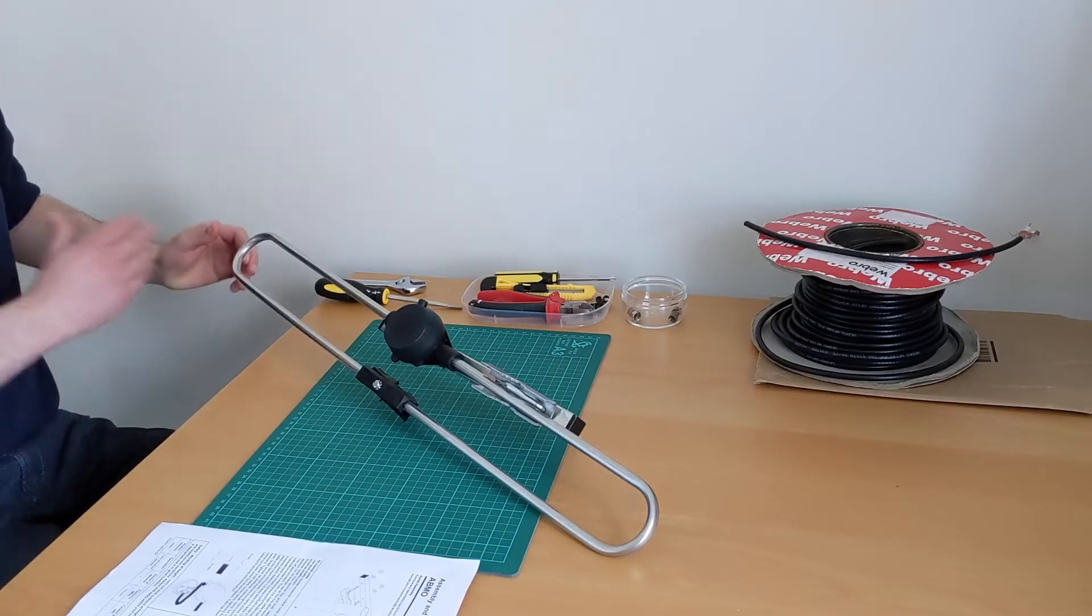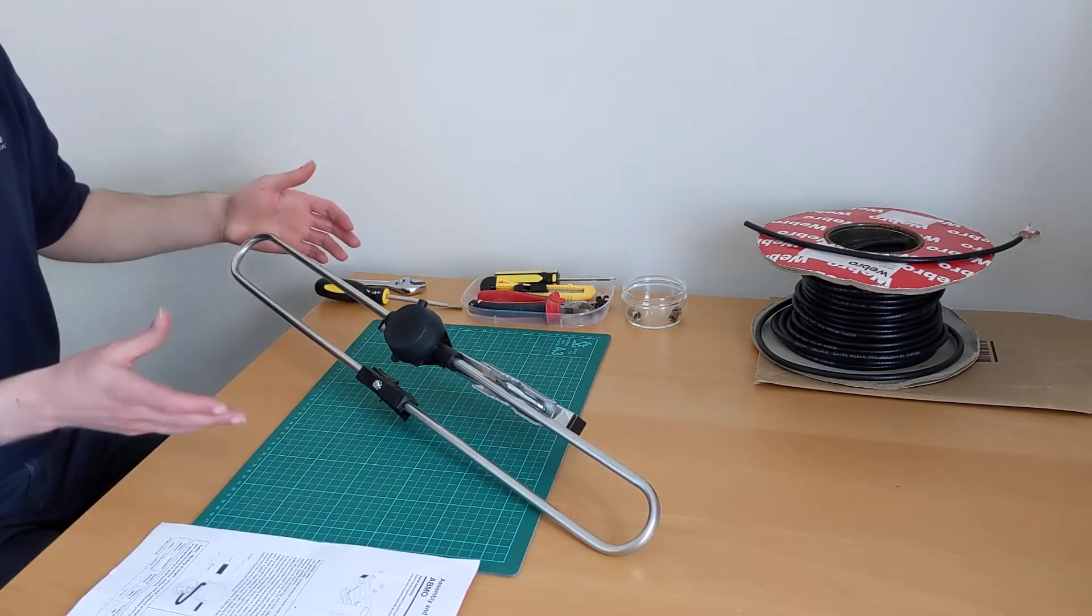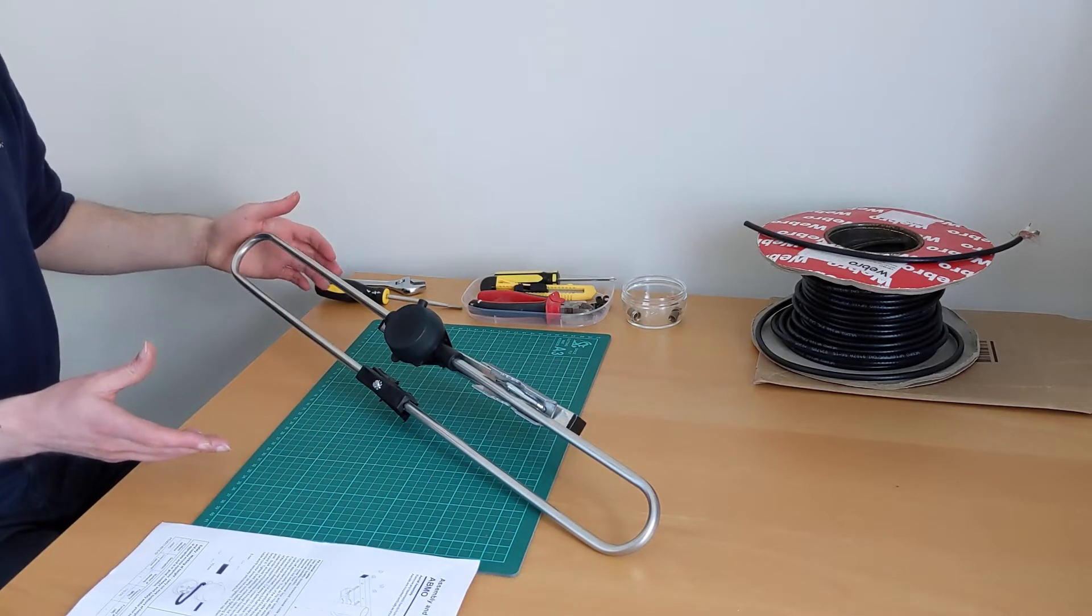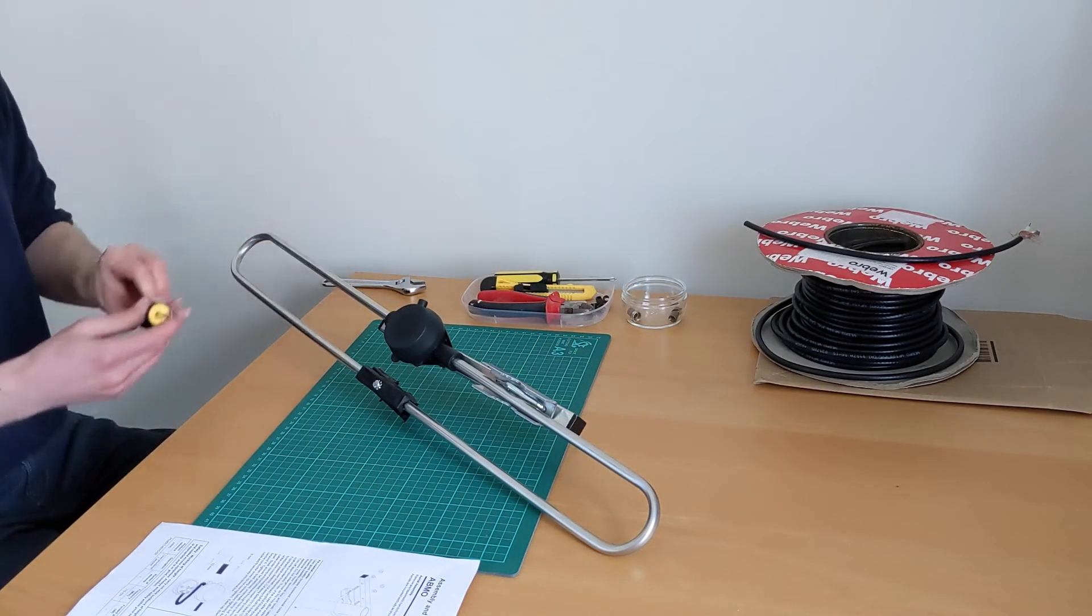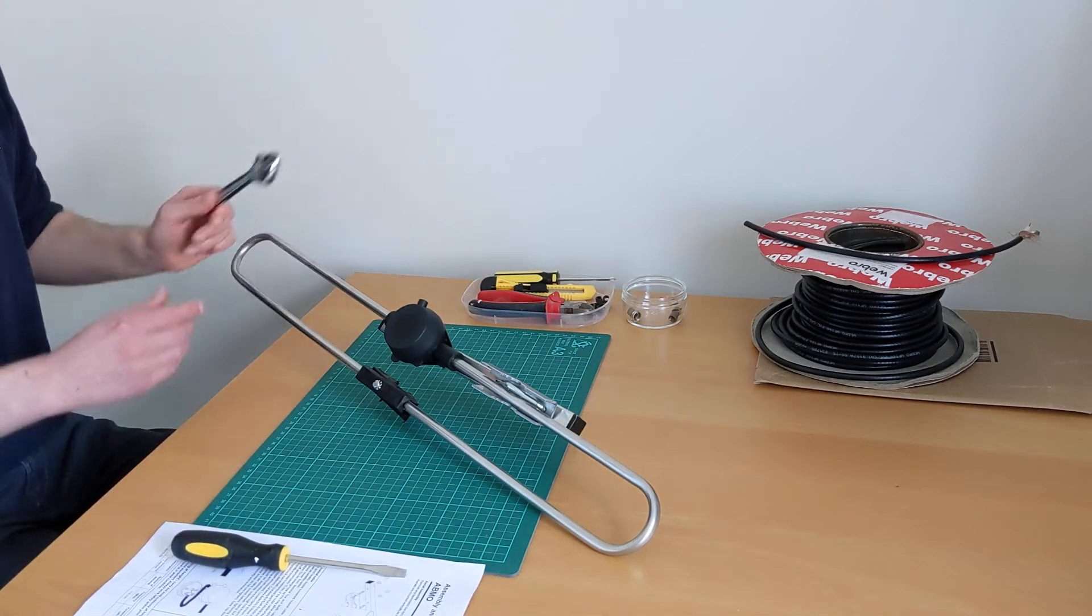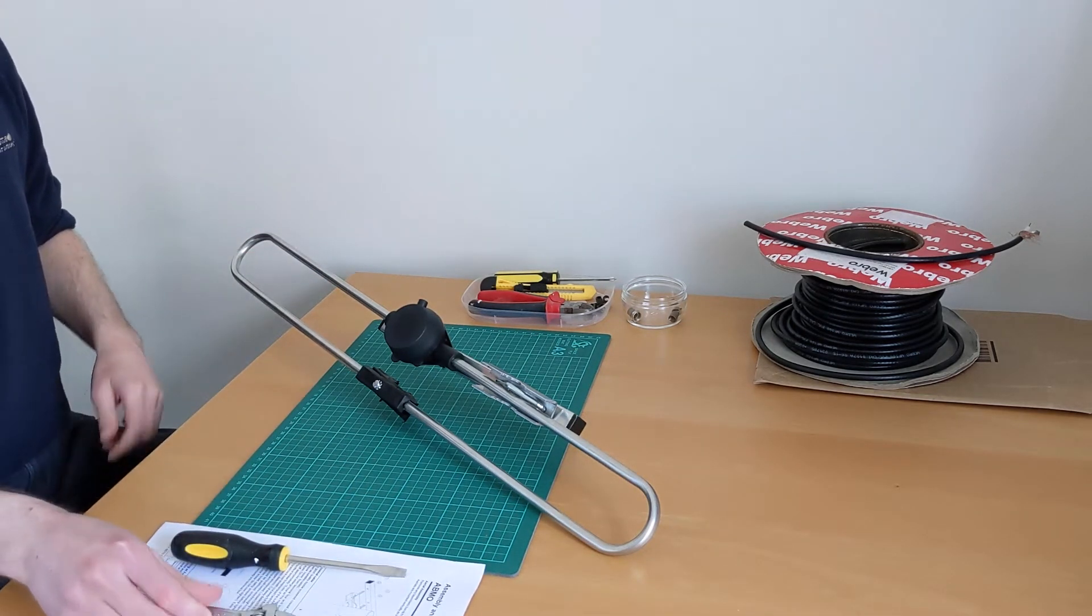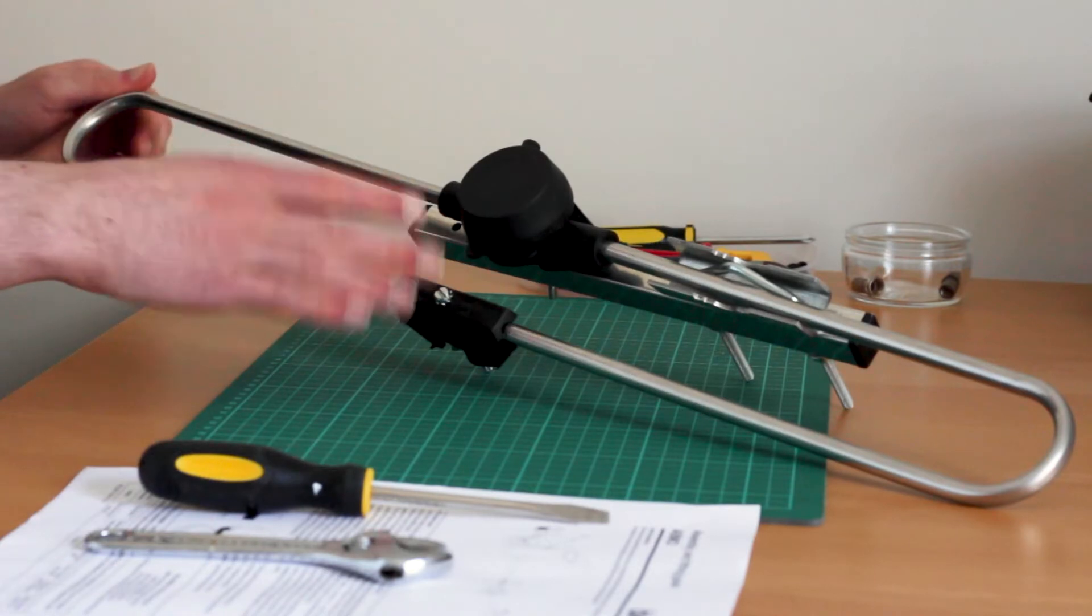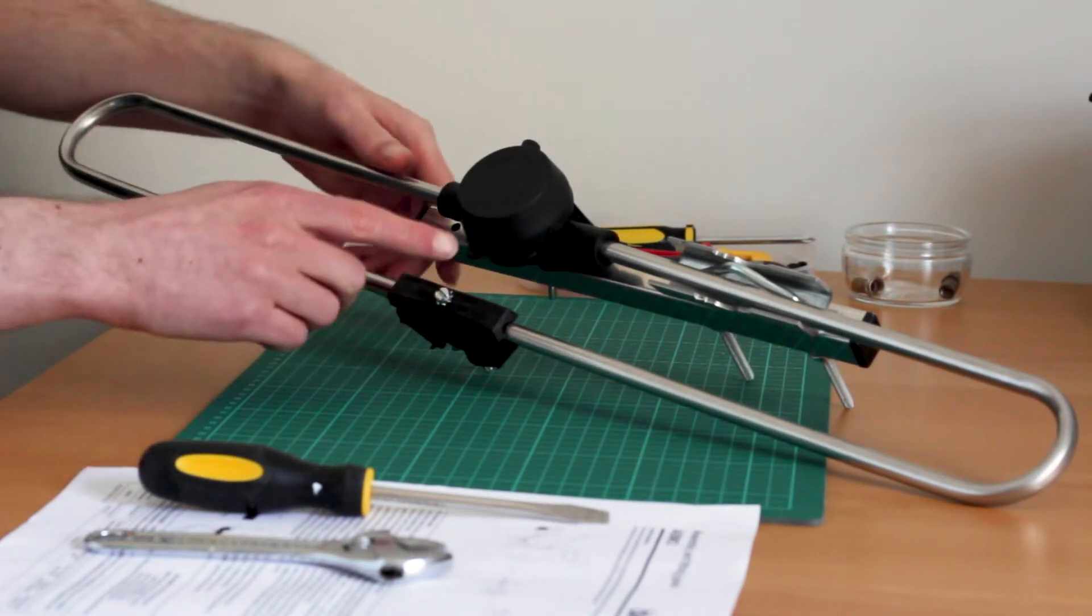The aerial comes in the box like this, so there's a little bit of assembly to do. I've just got a flat bladed screwdriver and an adjustable spanner to help with that. If you're looking at your aerial, maybe if you've already bought one,